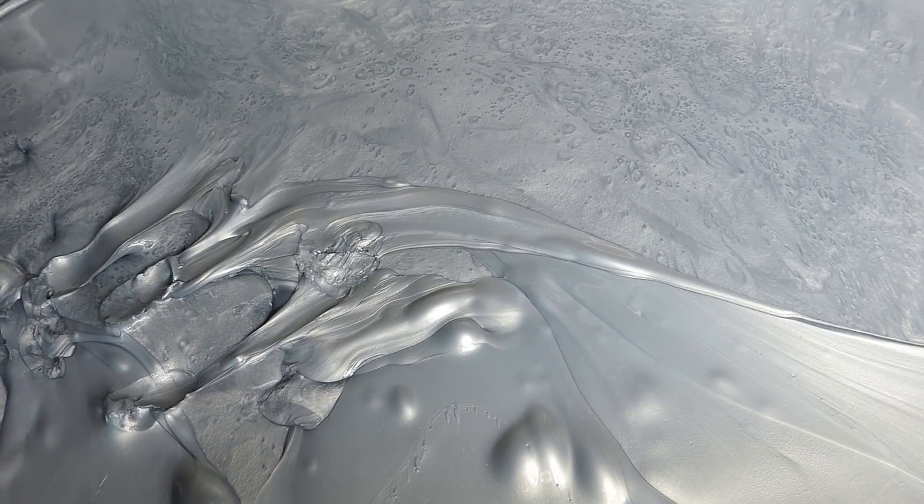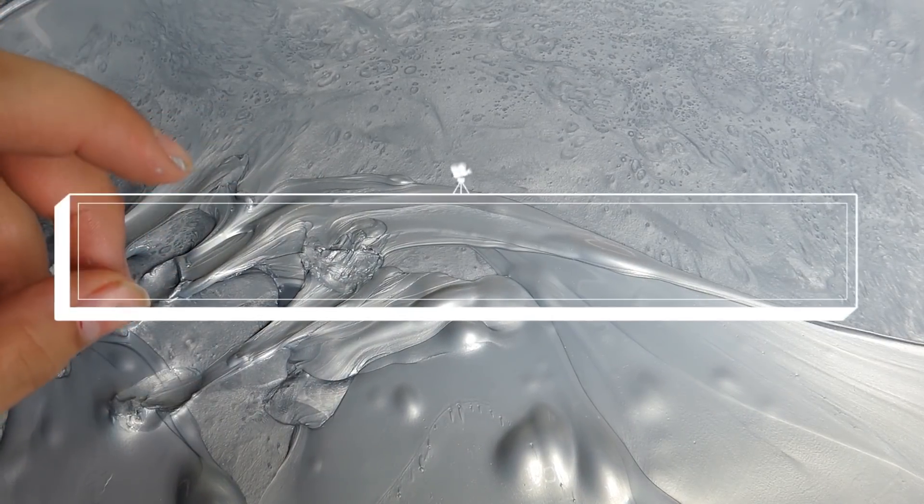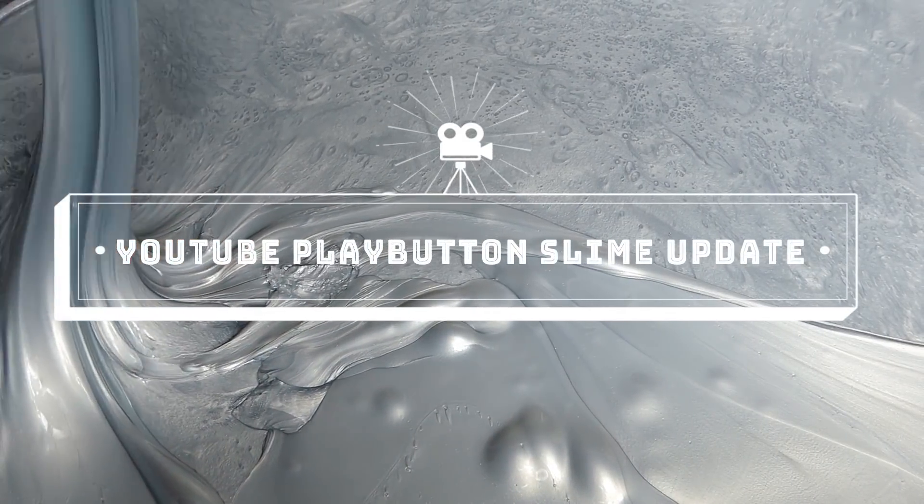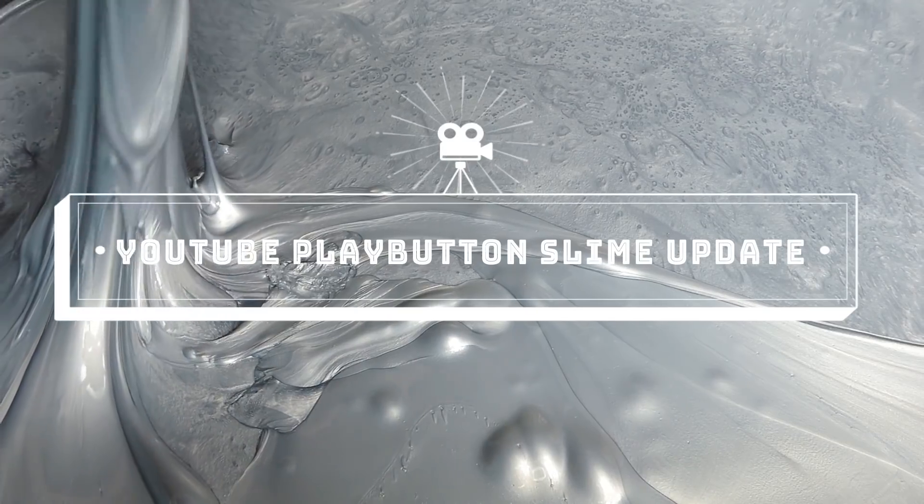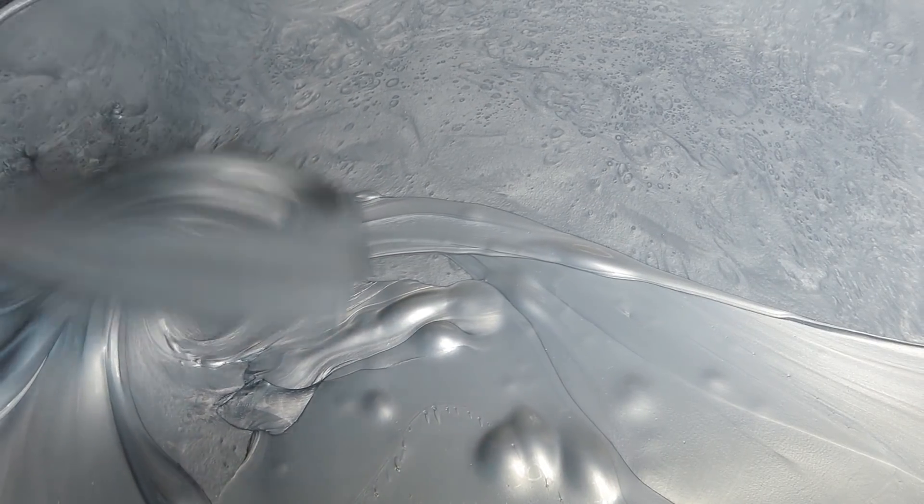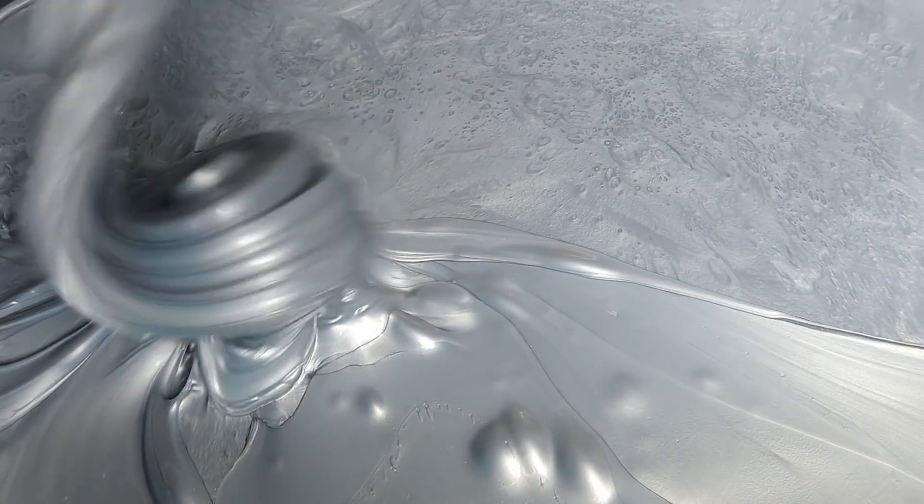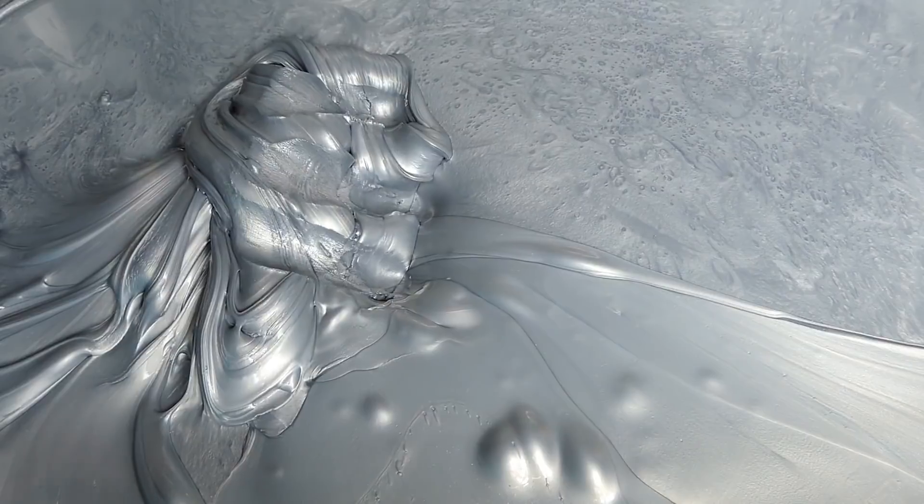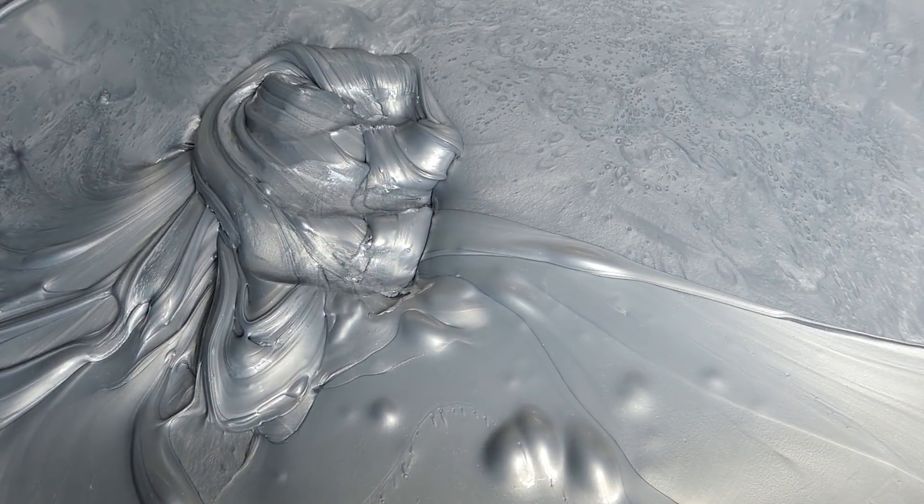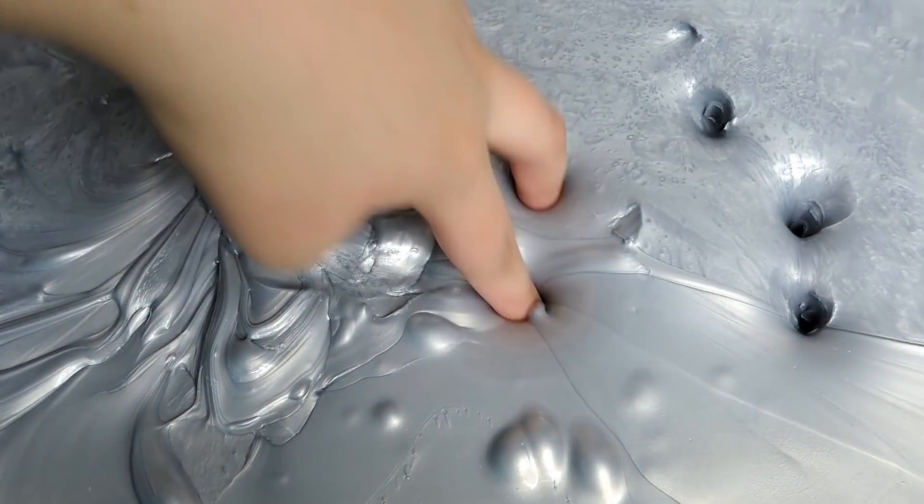Hey guys, Wynnie here! Today I'm going to be doing a slime update video for my YouTube silver play button no polls challenge slime. Here is the slime - it's still super metallic and glossy as always.